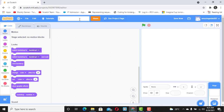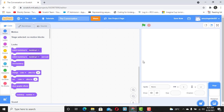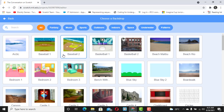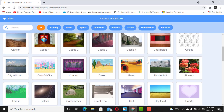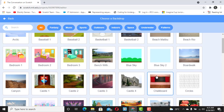The first thing you want to do is give your project a title — you could call it 'The Conversation' — something that tells the purpose of the project. Press enter. Now we want to select a backdrop; it's easy peasy, just select any backdrop of your choice. I'm going to pick 'Bricks'.